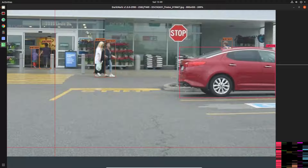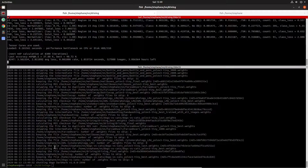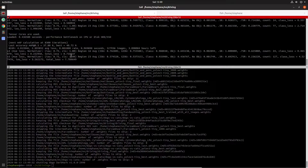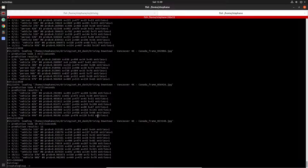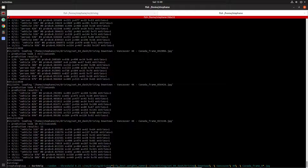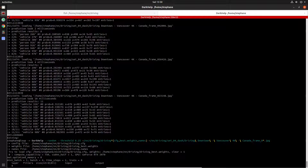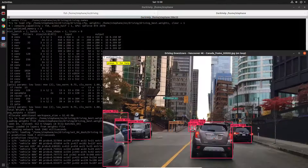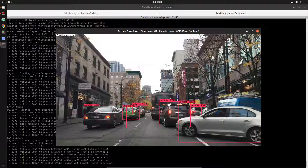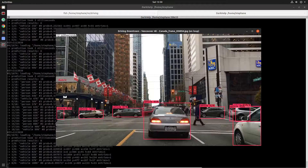Once you have your network you'll want to apply it to either images or video. The DarkHelp tool — which is a C++ library — also has a command-line version. I can tell it here's the network I want to use and here are the JPEG files, and it'll load the network then apply it to every single one of those images. Now I can go through and see how good or bad a job it did.